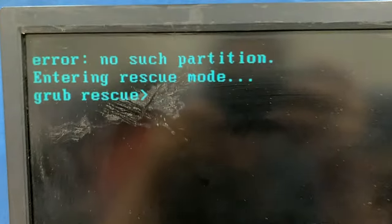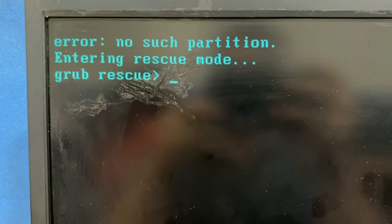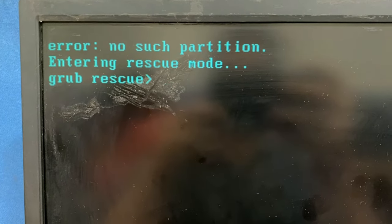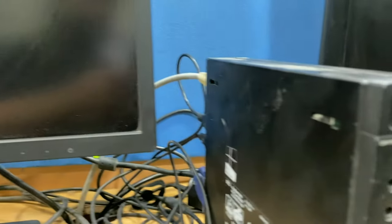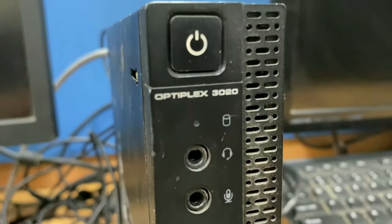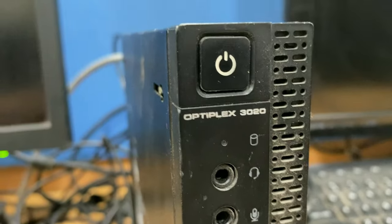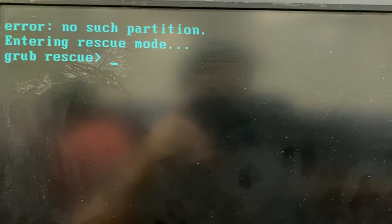In this video we will fix the error 'no search partition entering rescue mode'. I'm using a Dell laptop, Dell Optiplex 3020, it's a mini PC.